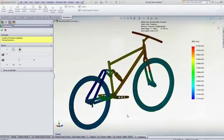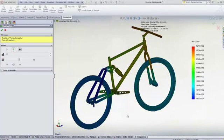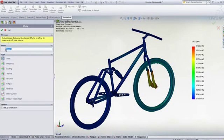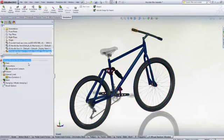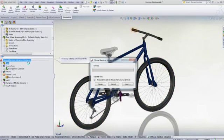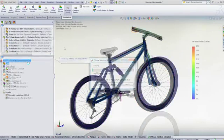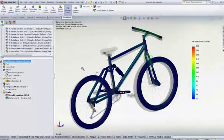With resonance averted, we can run a dynamic test to calculate the stresses due to a simulated off-road ride. This virtual test is quickly set up and solved with SolidWorks Simulation, and we can see the high stresses at the suspension attachment points.